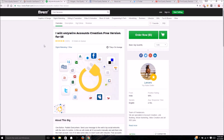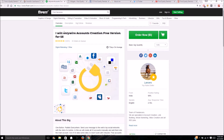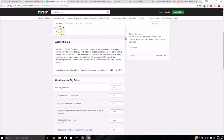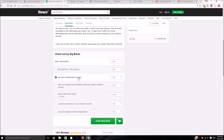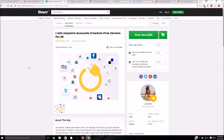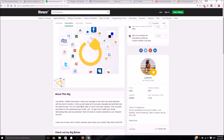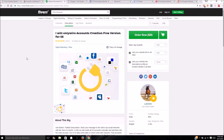Looking at this Fiverr gig from a guy called Lancers — I'll leave the link in the description. For five bucks initially, I get a couple of extras so it comes up to about $15–$20. I choose the option to add your website link in all sites, add your website link in the description, profile pic, and location details in all sites. He makes about 30 social media accounts for you, which is a solid start to your link profile.